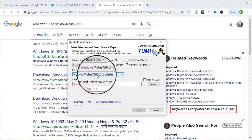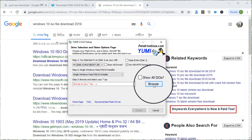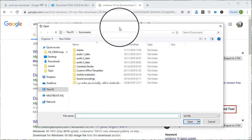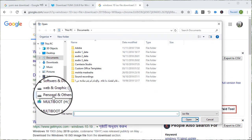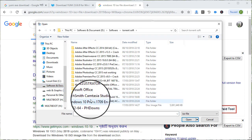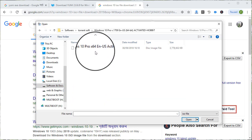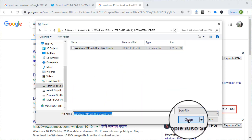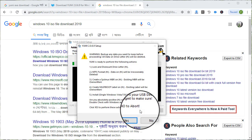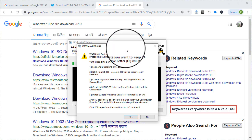I will select the ISO file on the computer. I will click the open button. We will edit the settings as needed.